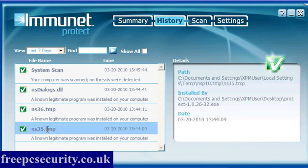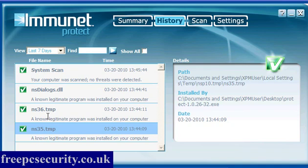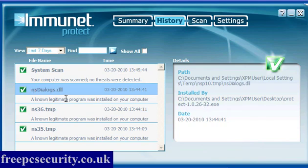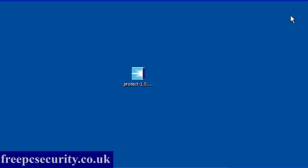Now if we go to the history you can see that you get details of the path, installed by, and the date. And these are safe. These are part of the Immunet Protect program itself. And it's a known legitimate program. So everything there is fine. That's the way it should be.